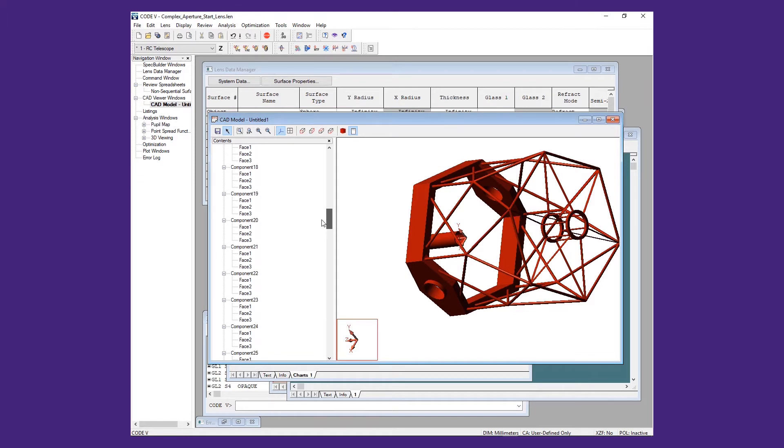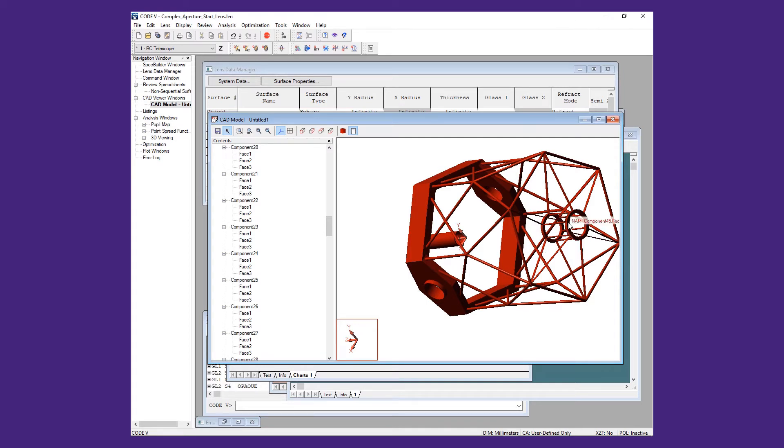This particular CAD file contains both spider and secondary mount, as well as the overall support structure for the telescope.